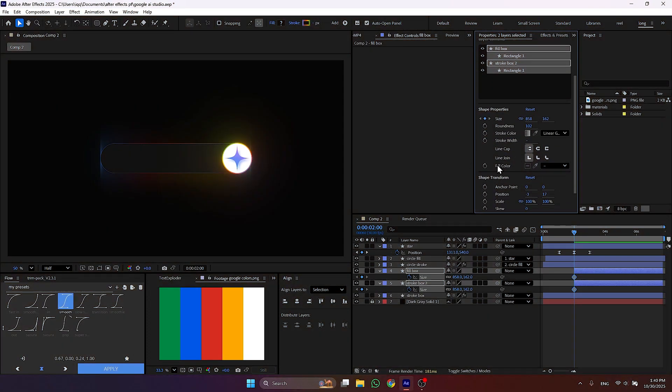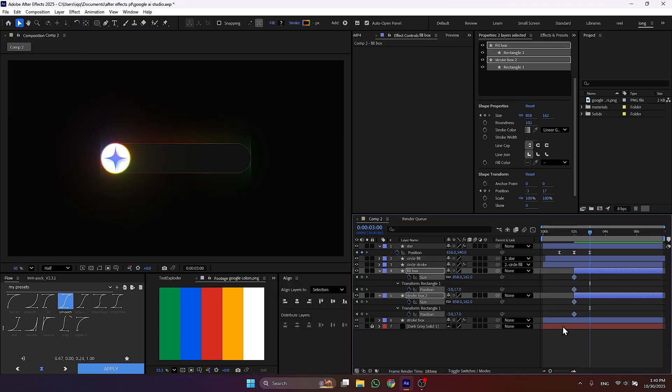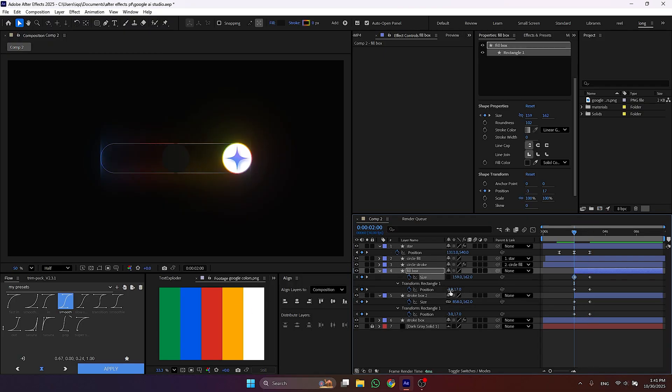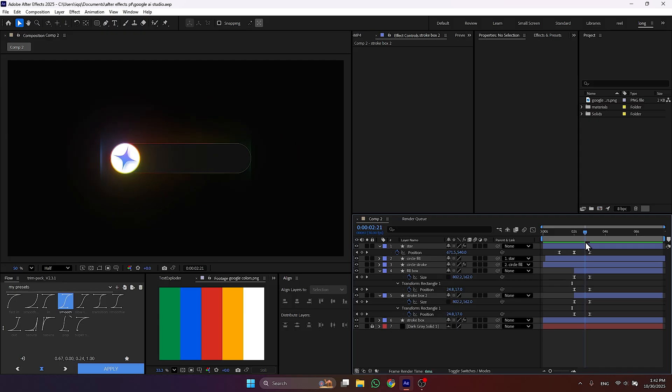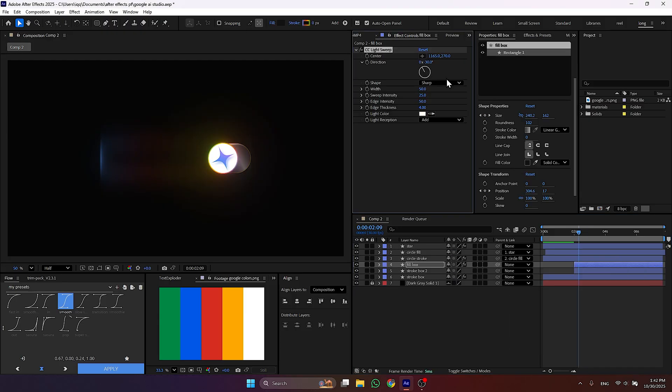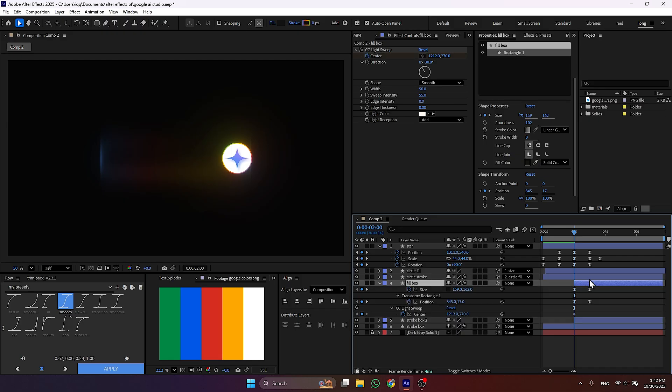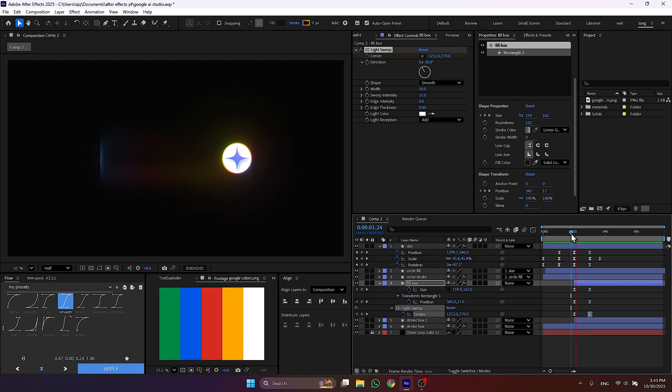Make a keyframe on size and position of both fill and stroke rectangle. After that animate it so it looks like the star is revealing the box. Then add light sweep effect to the fill layer. Change the shape to smooth. Set the edge intensity and edge thickness to 0 and increase the sweep intensity. Then animate the center position of the effect so it moves with the star.